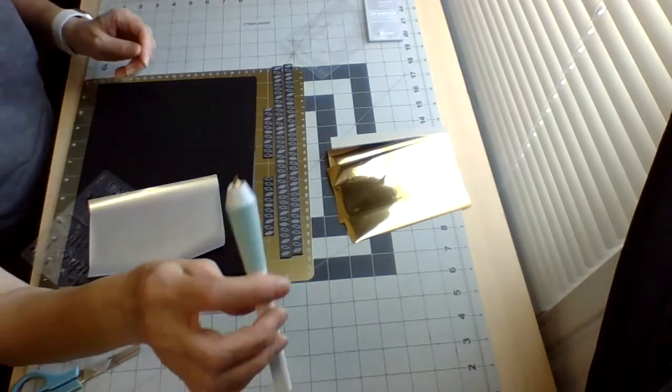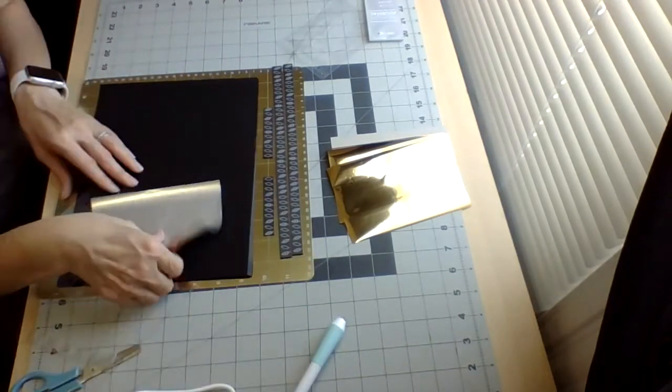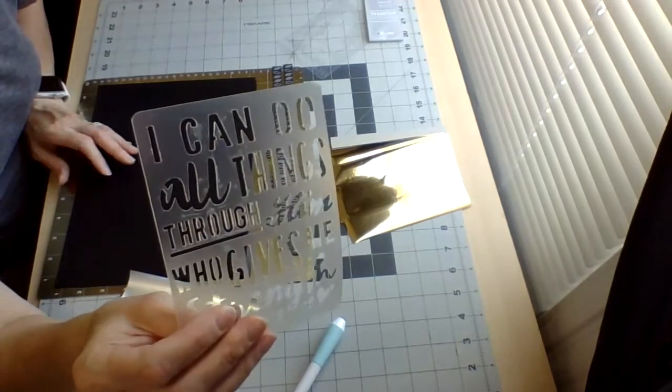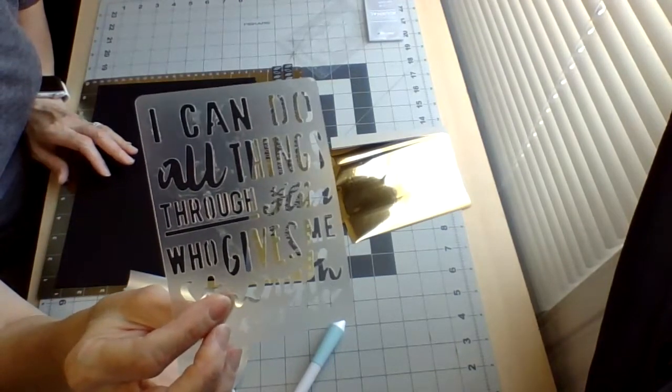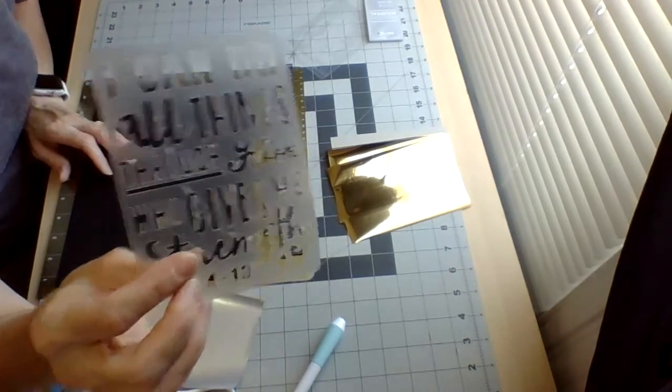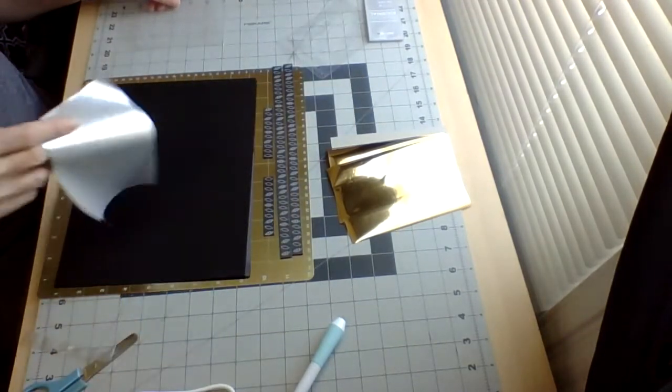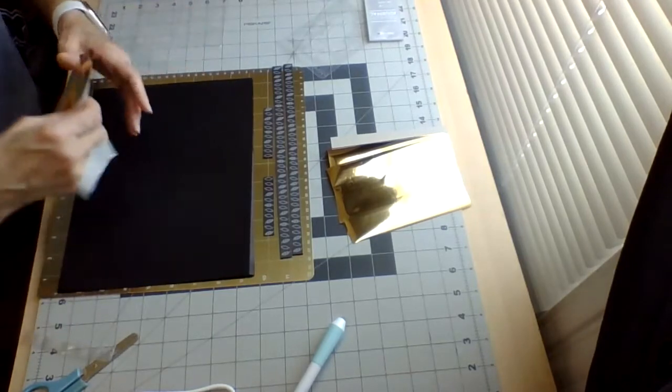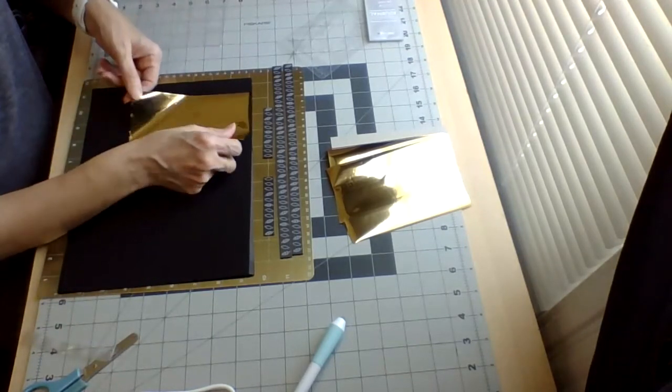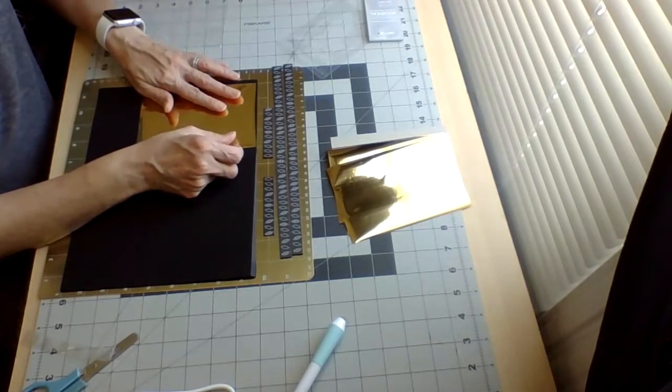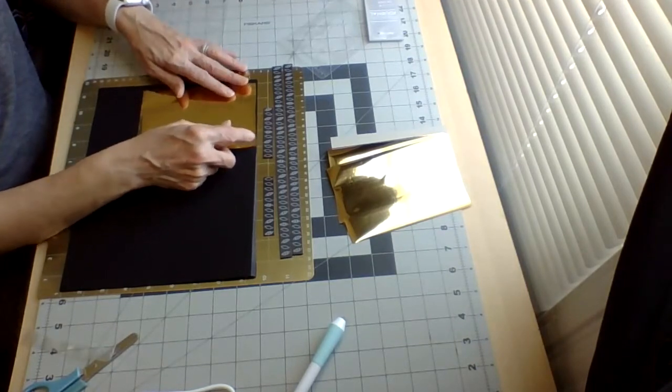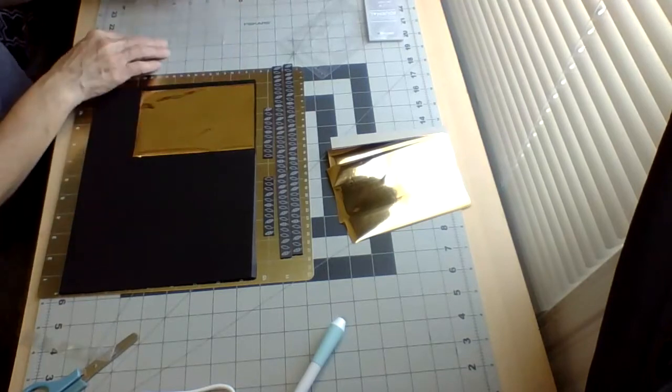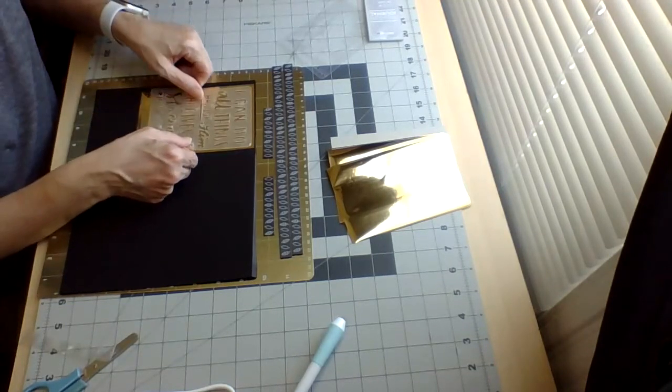I'm using the standard size tip and I'm going to use a stencil here to try to put it on the cardstock. I can do all things through him who gives me strength. I got my cardstock here and then I'm going to lay down my piece of foil and this is gold color and I'm going to lay my stencil on top of it.